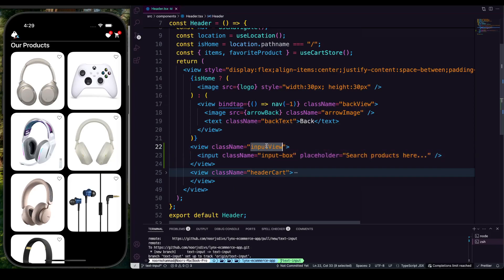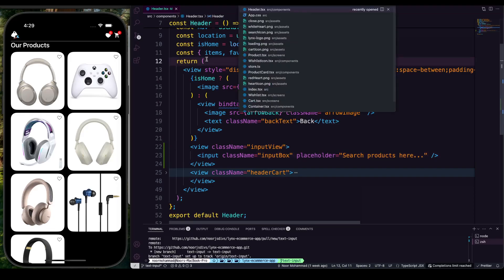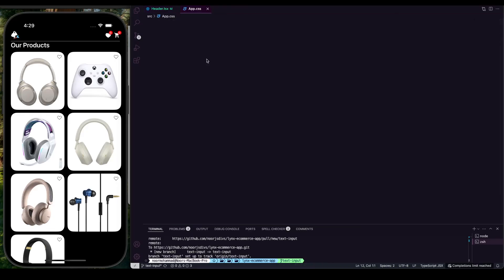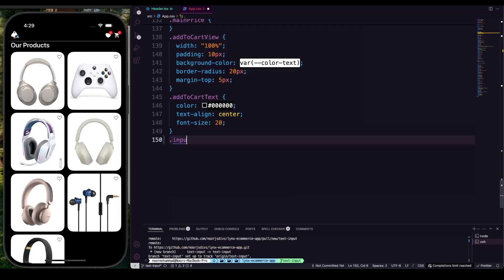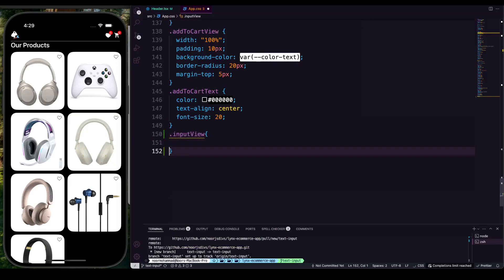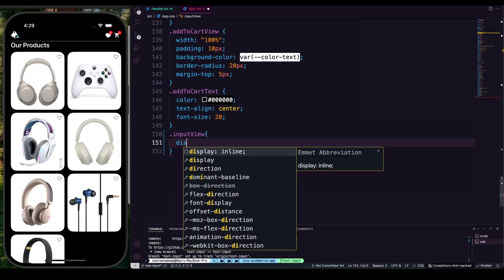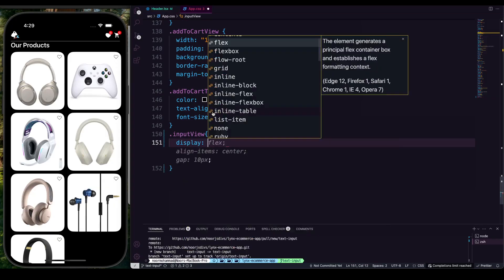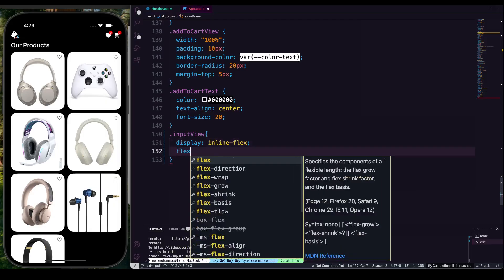For the input class name we're going to provide 'inputBox'. Those are the two class names. Instead of that, since we're using camel case we can write it simply. Let's first go into our app.css and write our first one which should be the inputView.